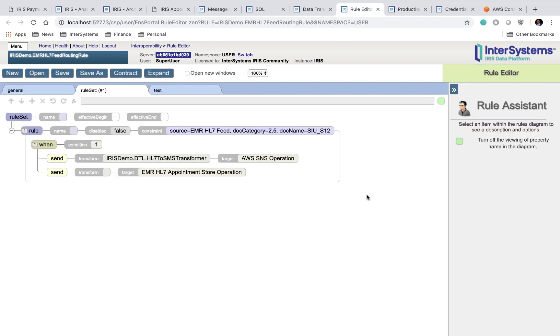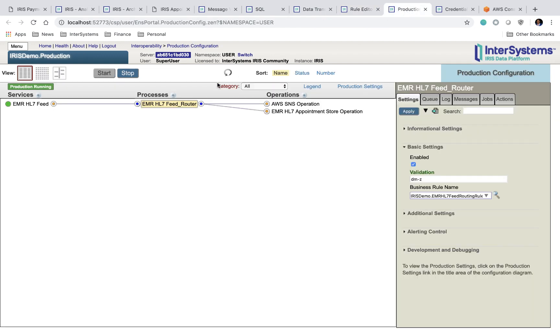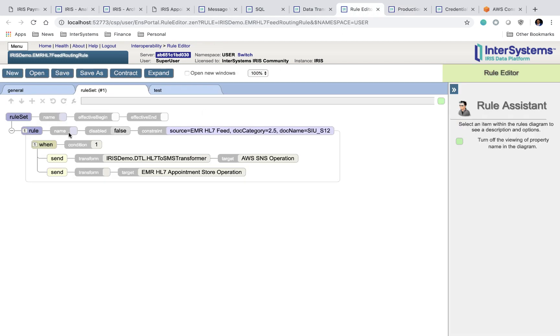The next page is your rule editor page. This allows you to control the behavior of the EMR HL7 feed router that you can see on your production page. So HL7 messages come in, they're sent to the AWS SNS operation, and they're also sent to the appointment store operation.